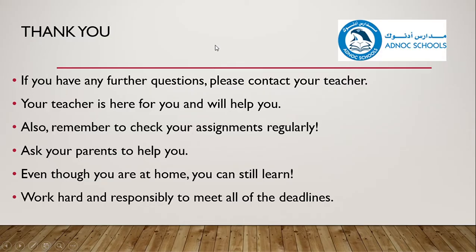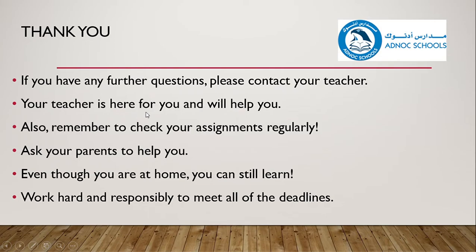Thank you very much. Again, if you have any further questions, please contact your teacher. Your teacher is here for you and will help you.